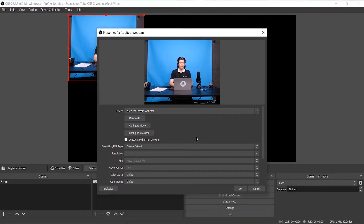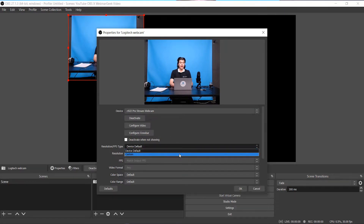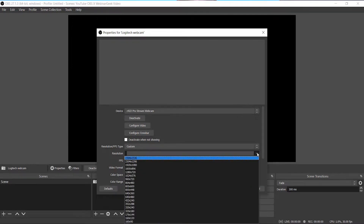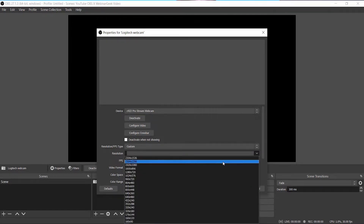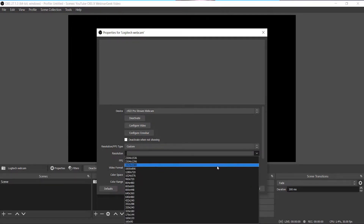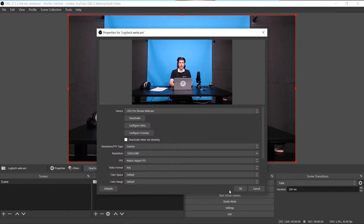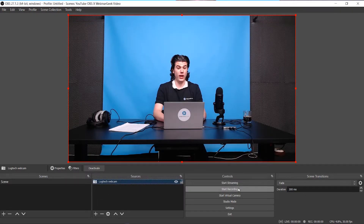In case you only see a small image on the top left of your canvas like this, go to resolution and frames per second type and select custom. Go to resolution and select the proper resolution of 1920x1080p, also known as 16x9 aspect ratio. As you can see, the webcam has now filled up the entire canvas. Click ok.